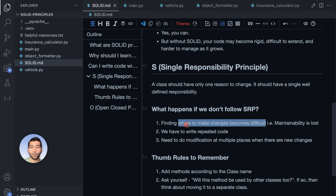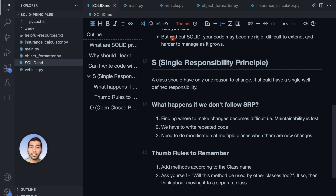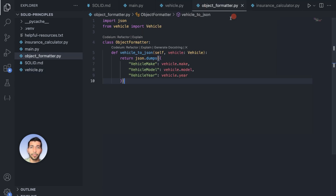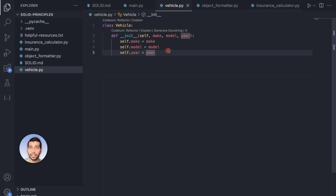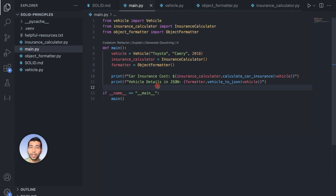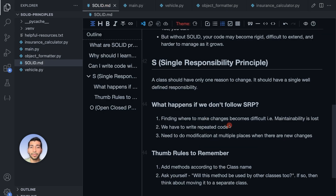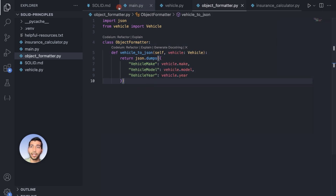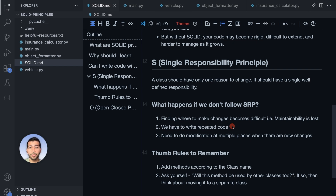The second consequence is repeated code. If we don't follow SRP, the formatting logic ends up inside the Vehicle class. But if other classes like Person or Car also need a JSON representation, you'd have to write that same formatting code again and again for each class. If we follow SOLID principles, we don't have to write that repeated code over and over.